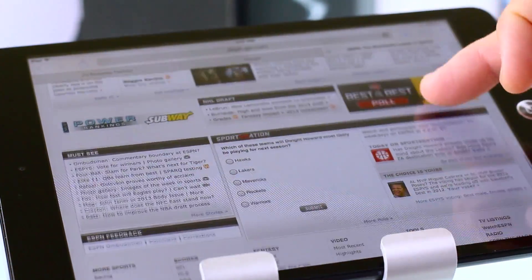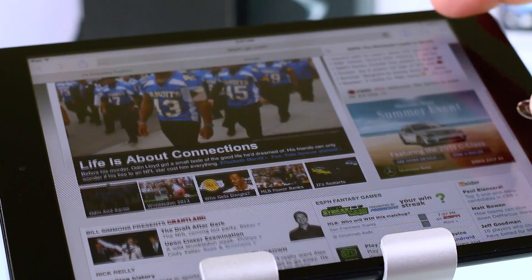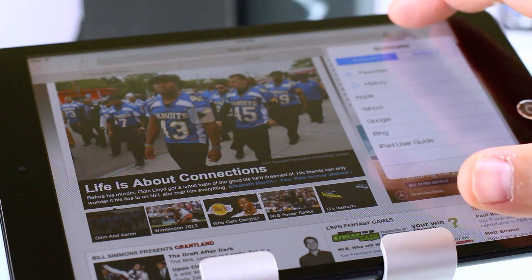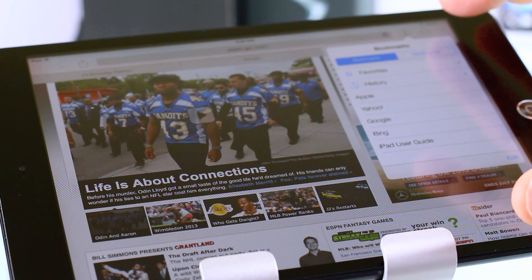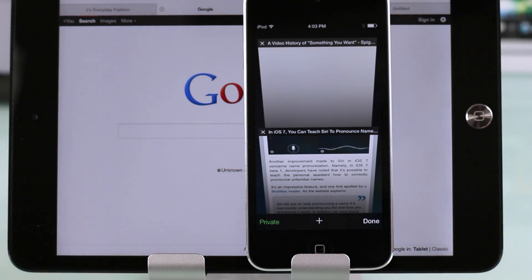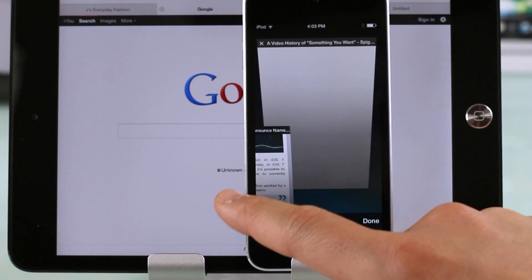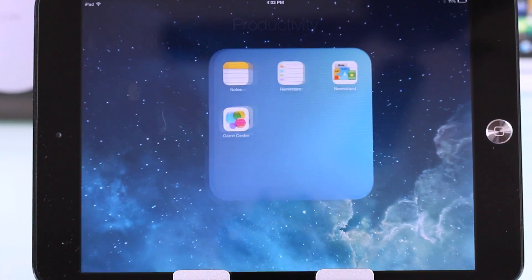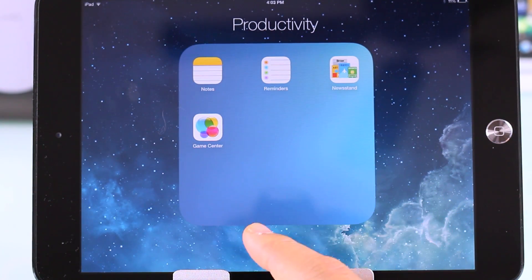Web browsing is pretty fluid on this beta. Safari gets a new look and some changes under the hood — it renders pretty quickly. However, if you're looking for the Chrome-style tab switcher like you have on the iPhone 5 or iPod touch 5th generation, you won't find it here. Once again, this is the first beta.